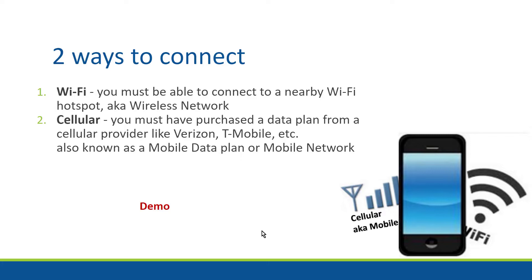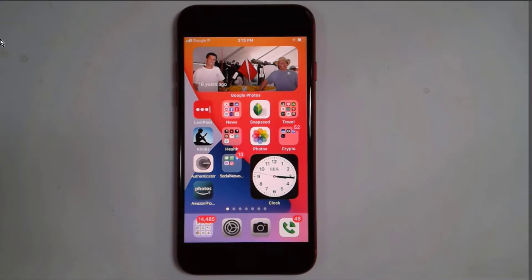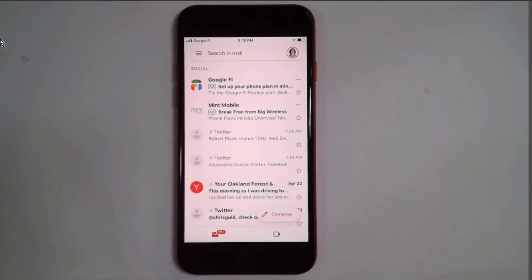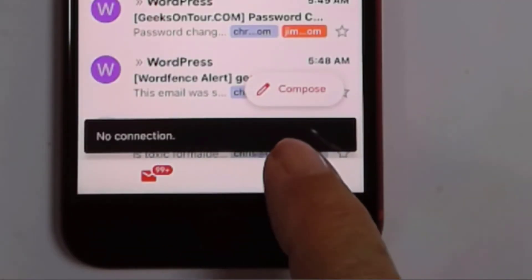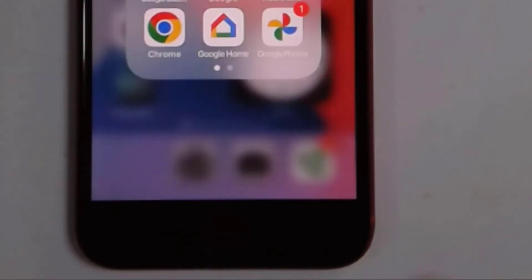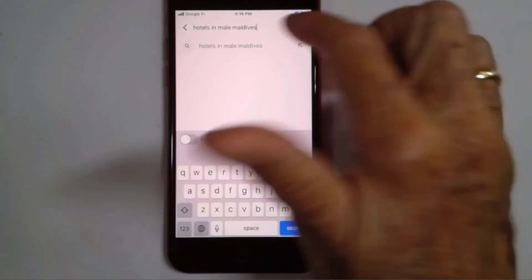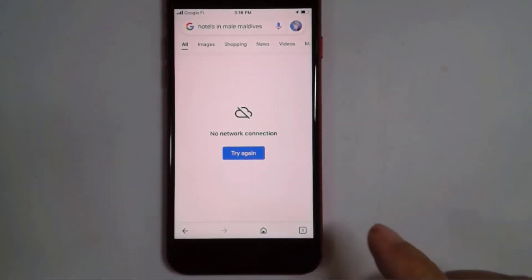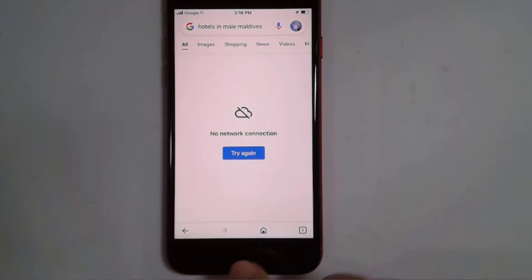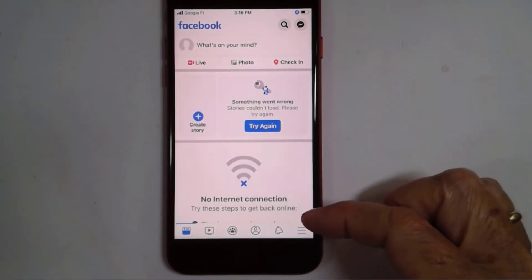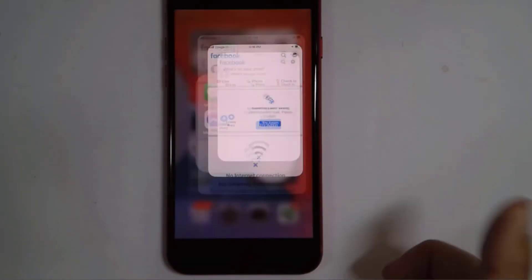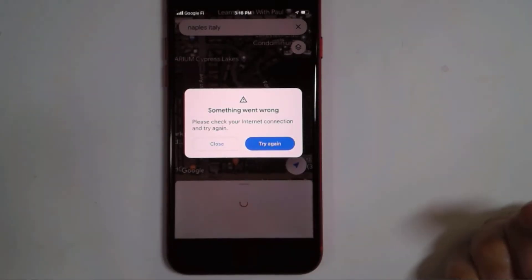Let me demonstrate. I'm going to start with an iPhone. I have turned off both Wi-Fi and cellular in order to make this point. If I go to my email now and pull down to receive new emails, it's telling me no connection — so it can't do it. I could also go to Google and search for something like hotels in the Maldives — no network connection, it won't work. Facebook requires an internet connection, a data connection. Same with Maps — no internet connection.